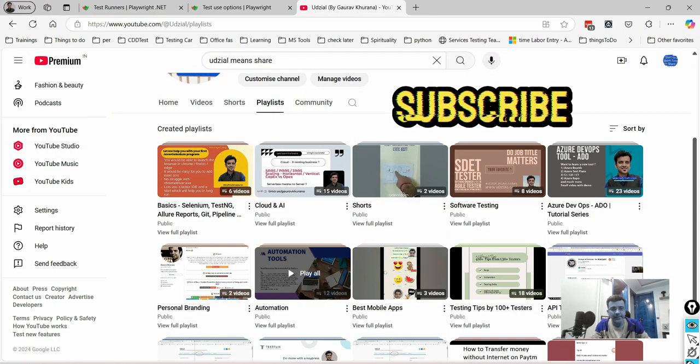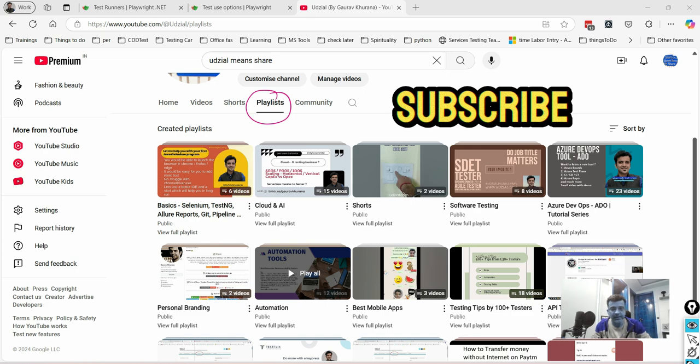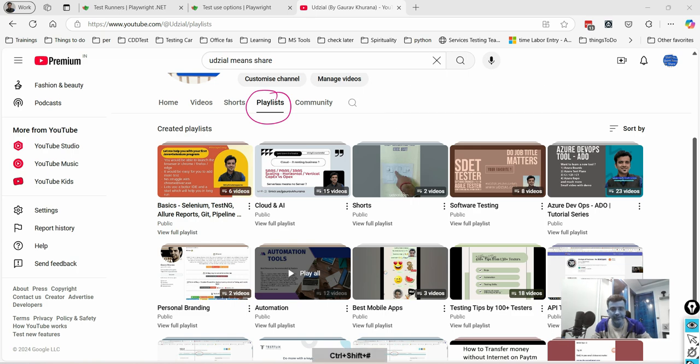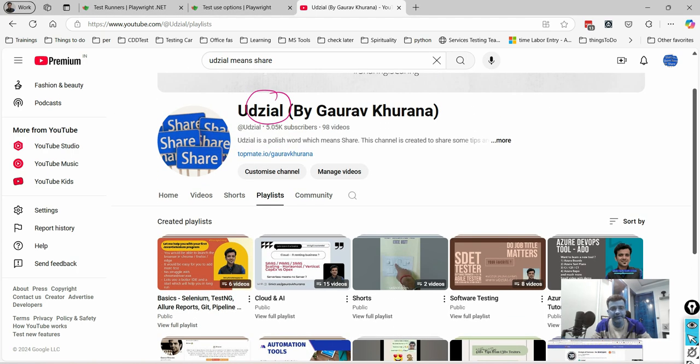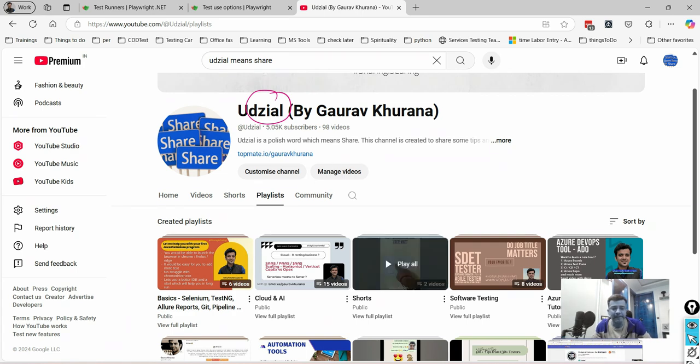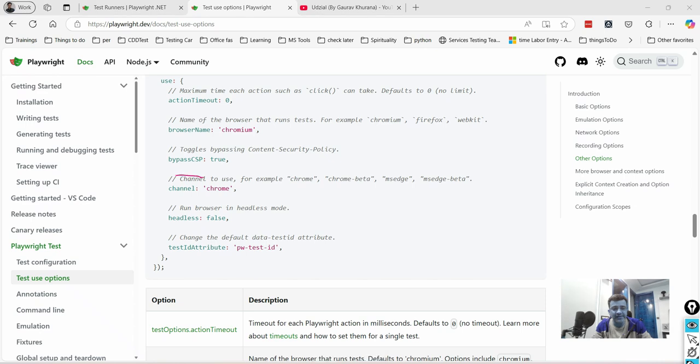If you are coming first time on my channel you can look at the playlists and subscribe to my channel. There are various playlists and so many videos. The channel name is Ujjal which means share.